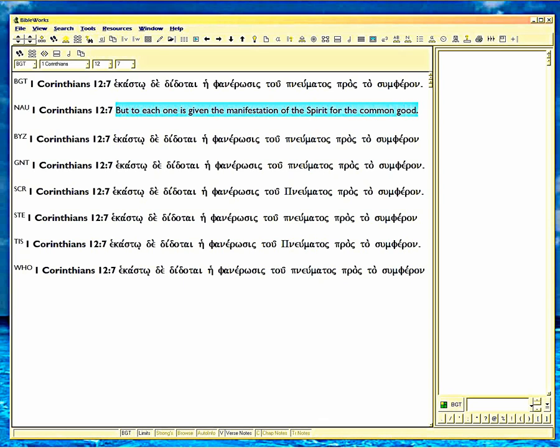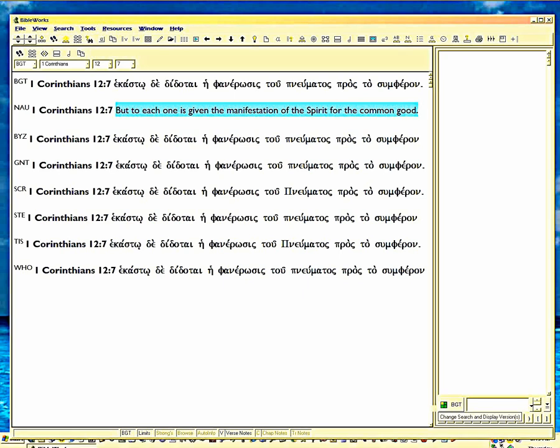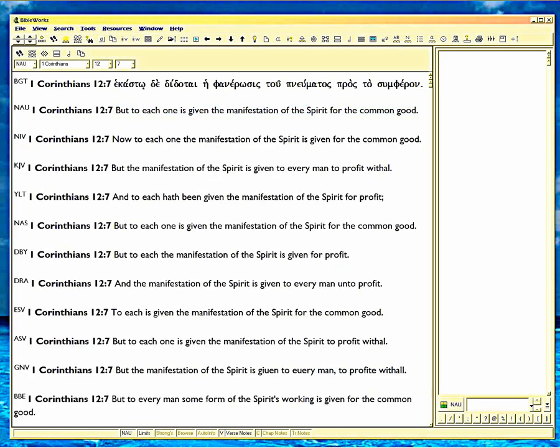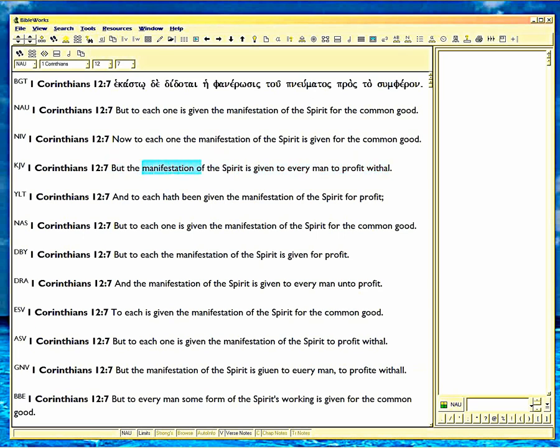And the other English ones are no better. Look at this. But the manifestation of the Spirit is given to every man to profit withal. What is he talking about? What constitutes the manifestation of the Spirit? What does that mean? And the other ones are no better. Of course, they're all copying from the King James, except for the ones that are older, like Douay Reims. King James is copying from the Douay Reims. It's copying from the Geneva Bible here. In fact, it's exactly copying from the Geneva in this verse.